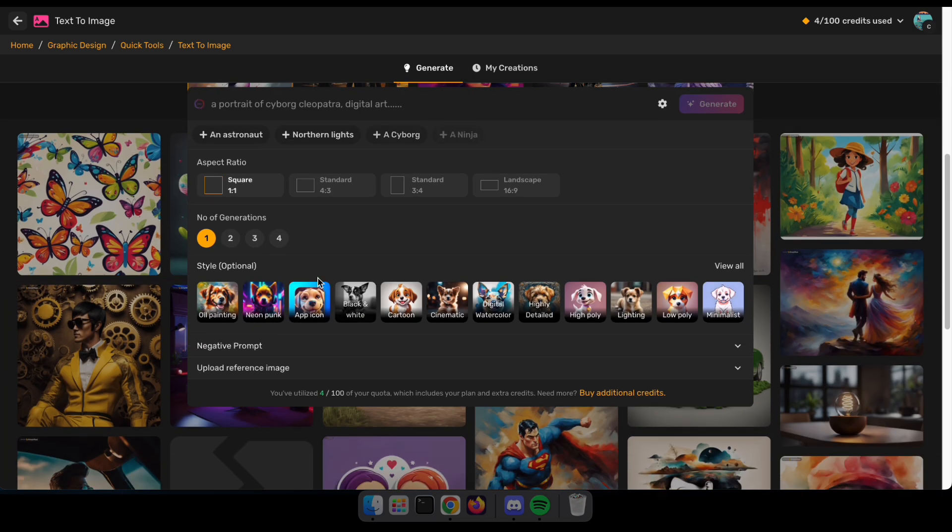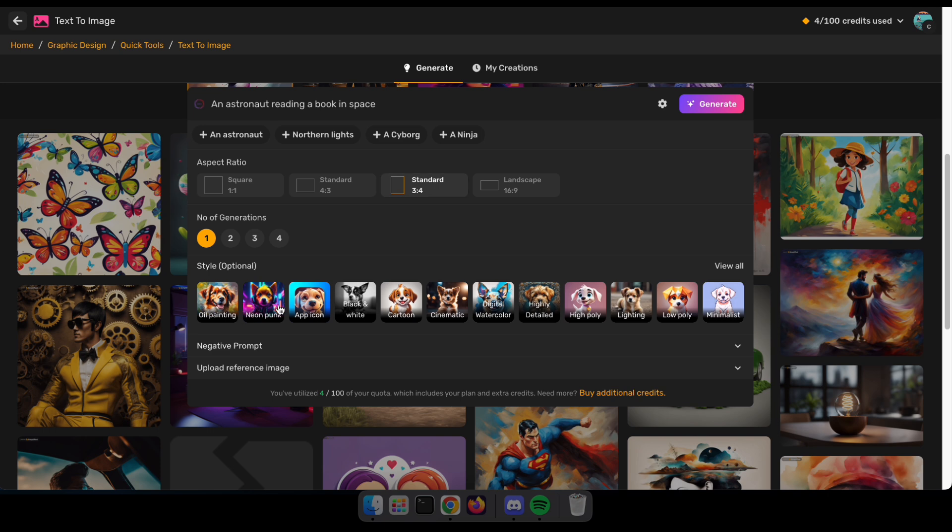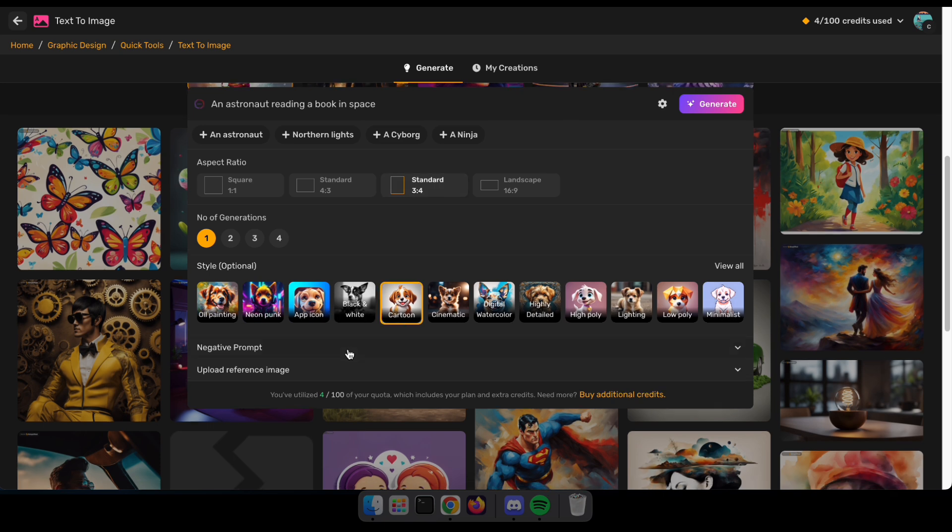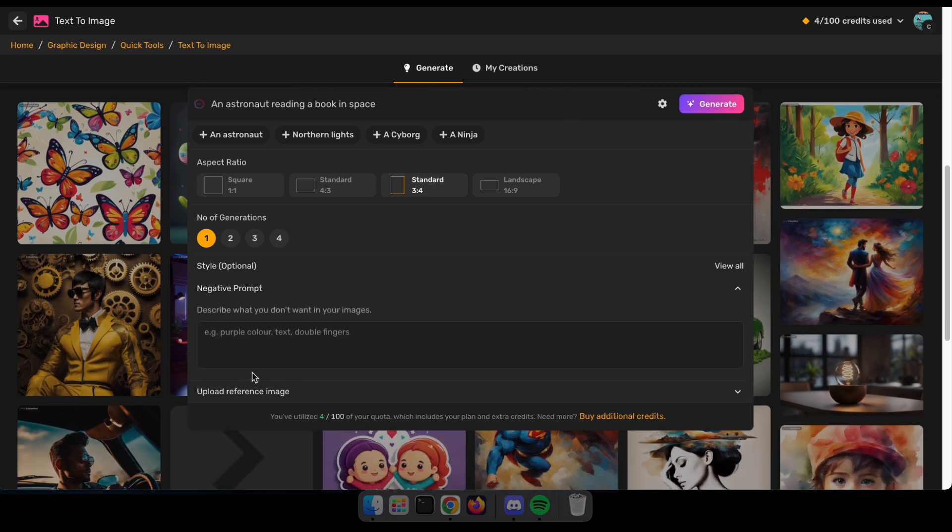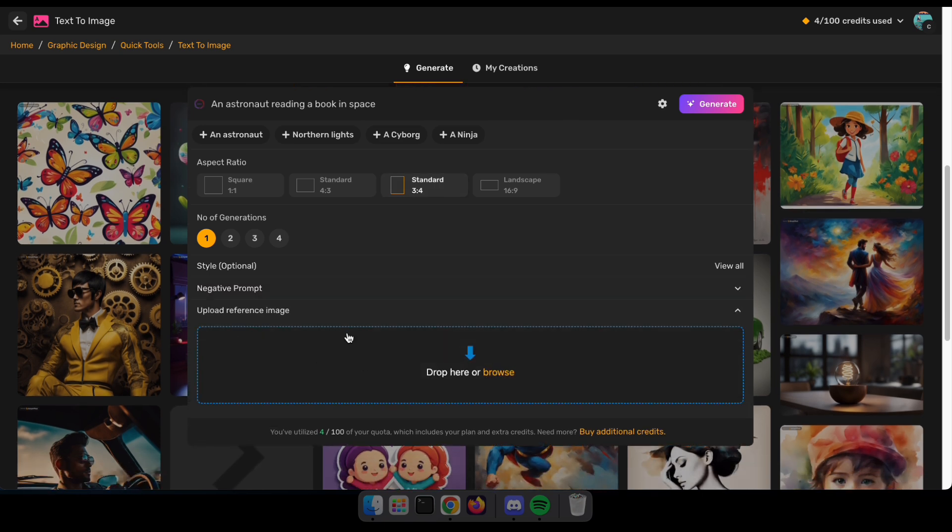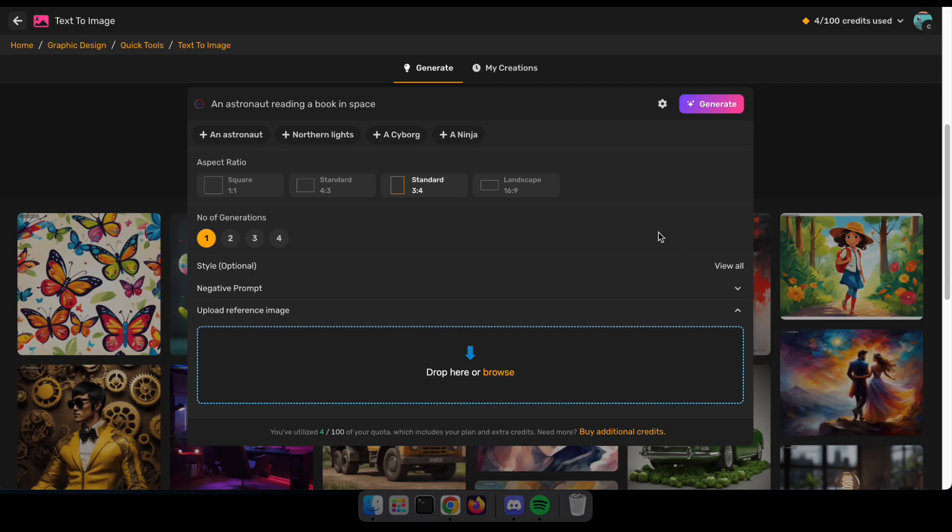Now you can type your prompt here, select the image size, choose how many images you want to generate, and pick your preferred style. You can also add a negative prompt and upload a reference image. After that, click Generate to see your amazing results.